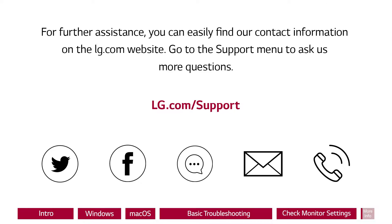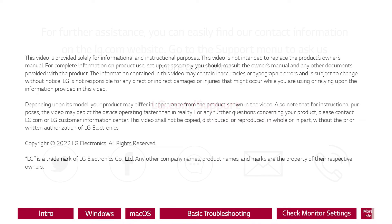For further assistance, you can easily find our contact information on the LG.com website. Go to the Support menu to ask us more questions.